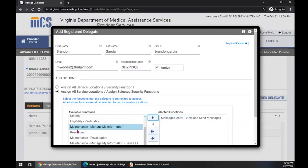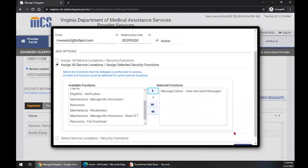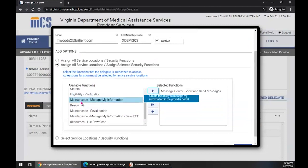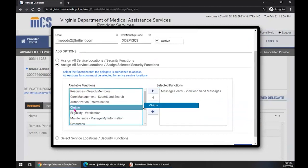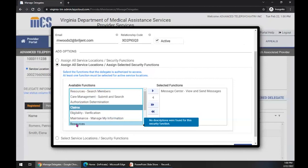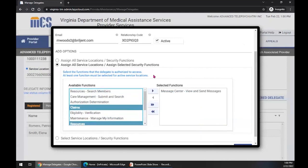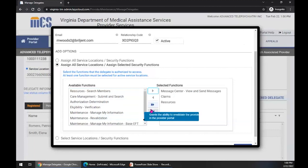If I want to select more than one available function to move over — let's say I want to select Claims and also Resources — I would click and hold the Control button on my keyboard and then also select Resources. Notice when I select those options, they change to a different color. I come back to the arrow and move those two available functions into the selected functions for that delegate.